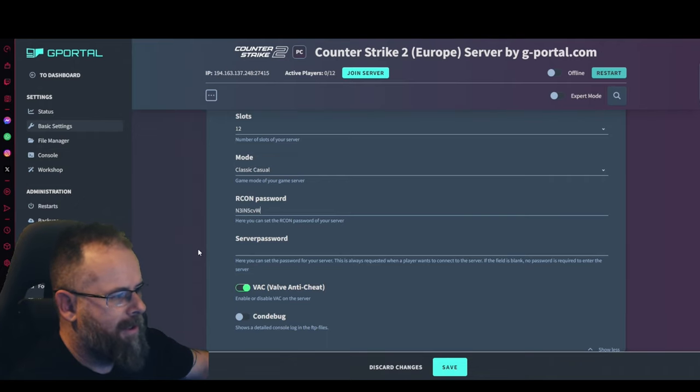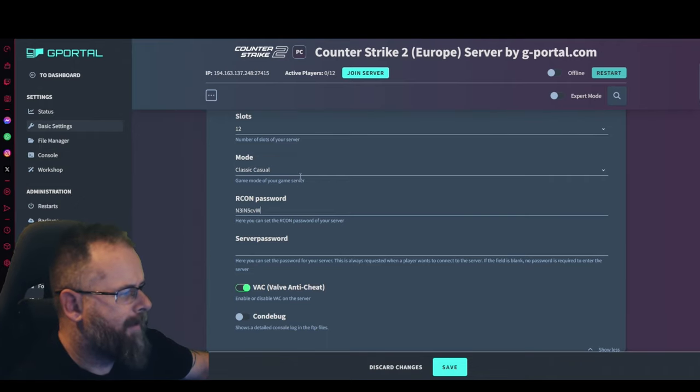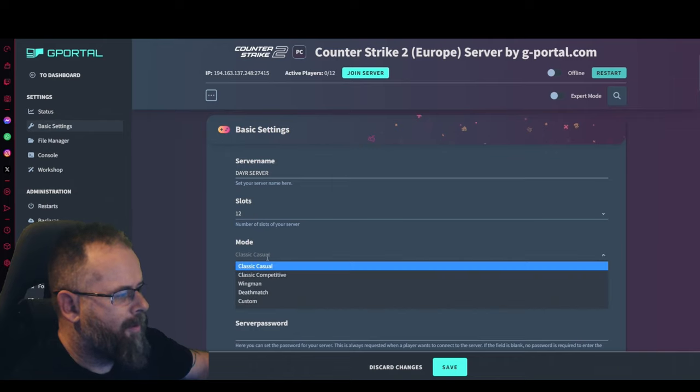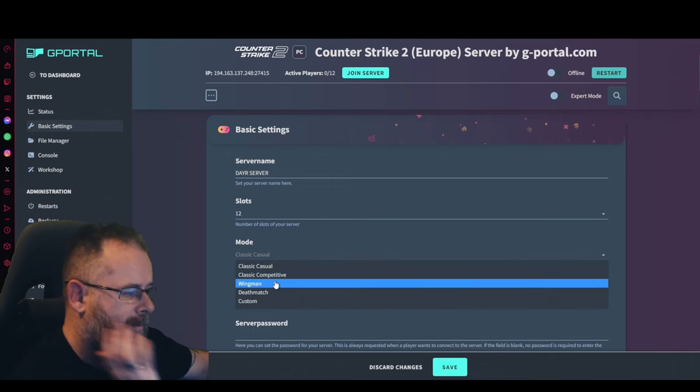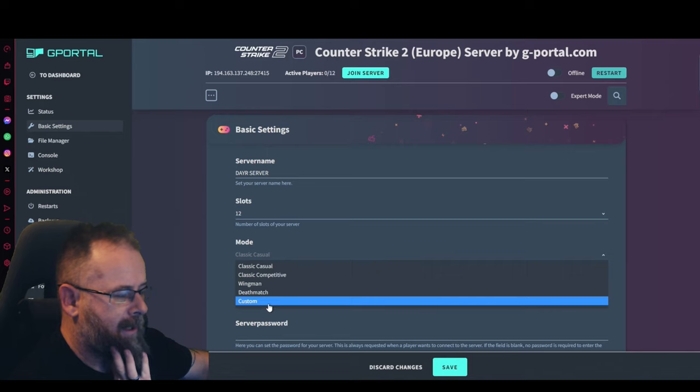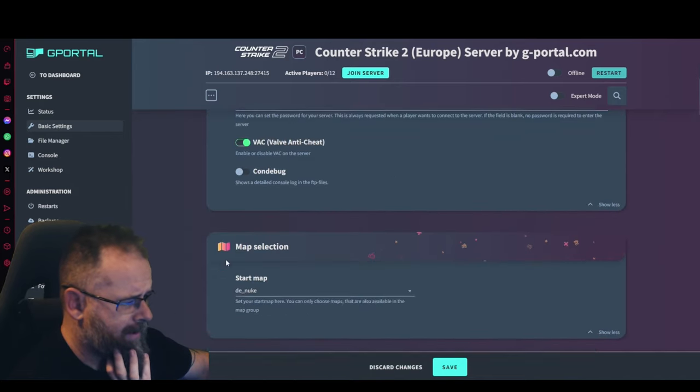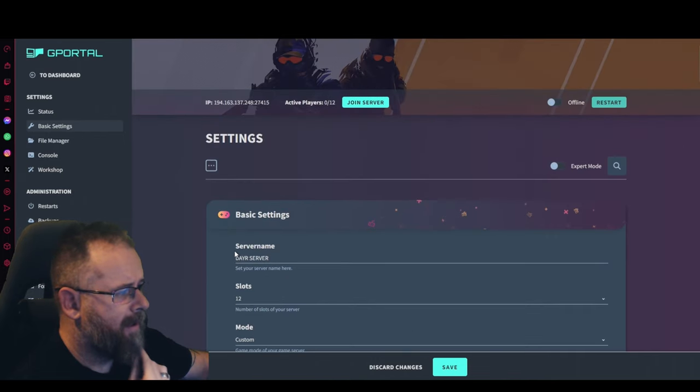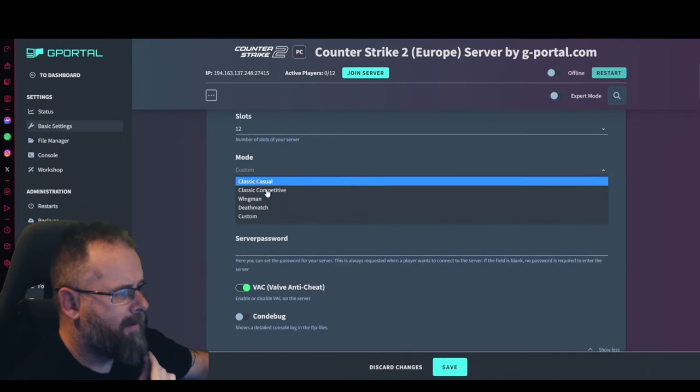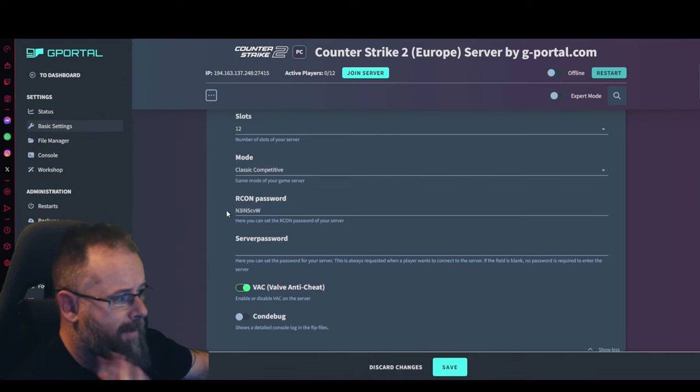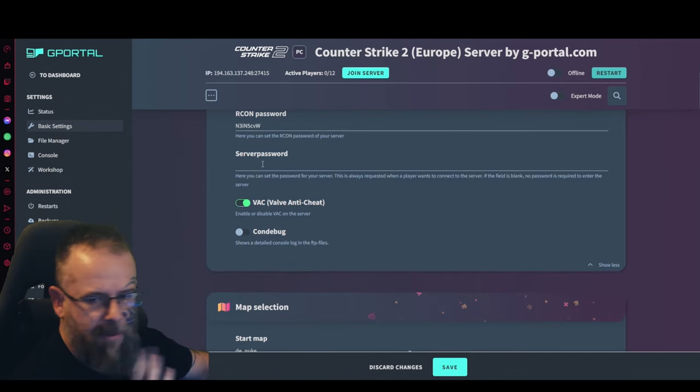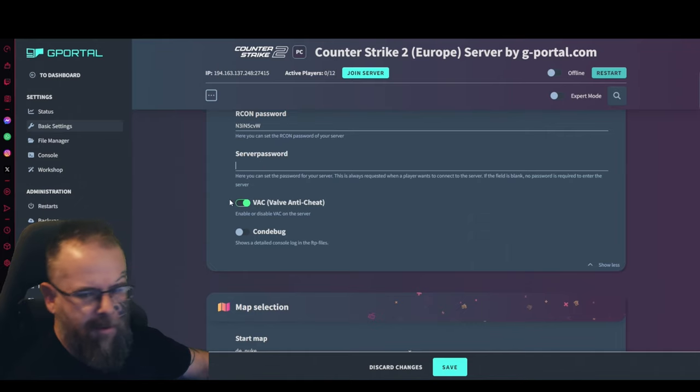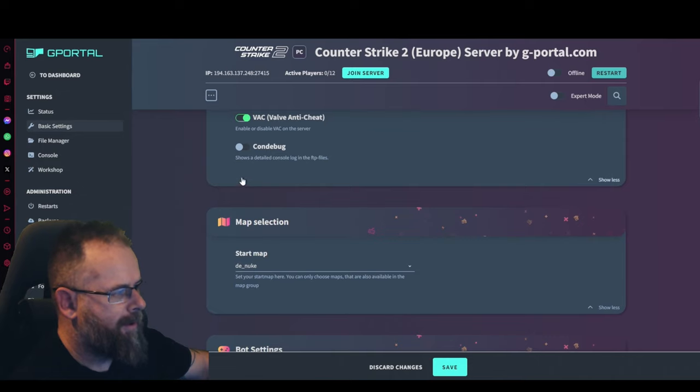If you want to knock it down to eight or ten, five aside, whatever. Change your icon password to whatever you want. Choose your game mode: you've got classic casual, competitive, wingman, deathmatch, and custom. For now we're going to put it on classic competitive. Server password, make sure people don't get in, just put whatever you want on there. Make sure you remember it. Your VAC anti-cheat, make sure that's on.